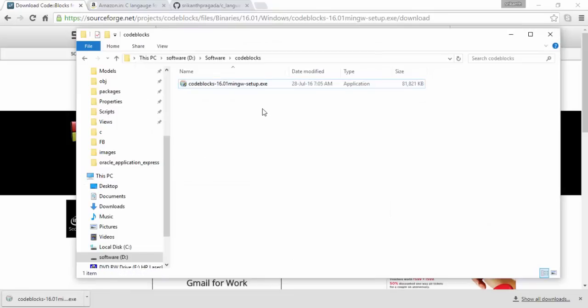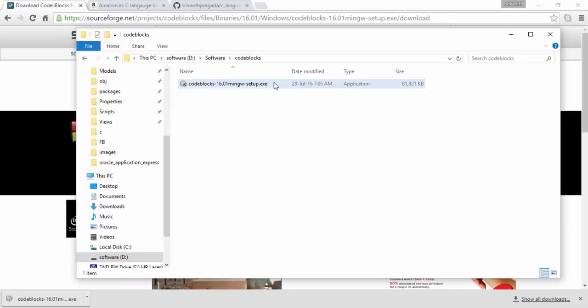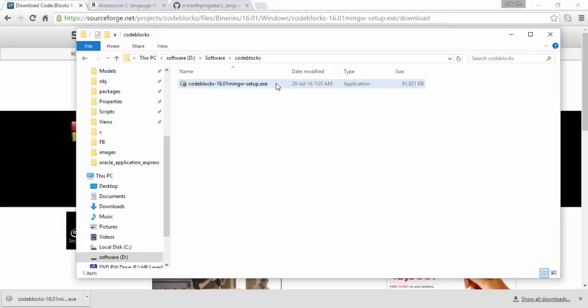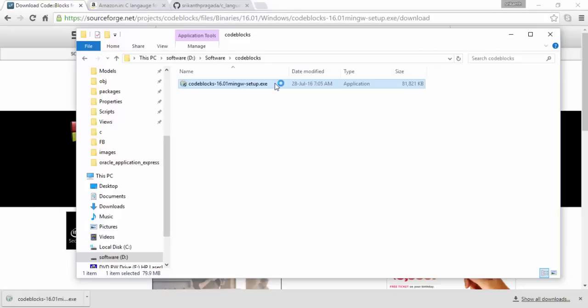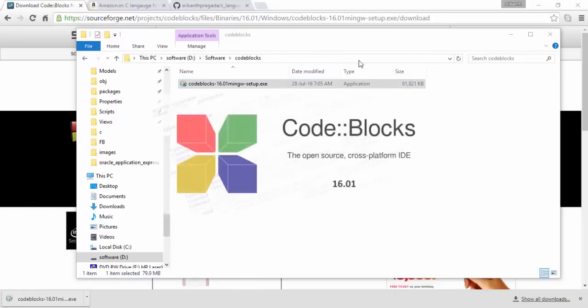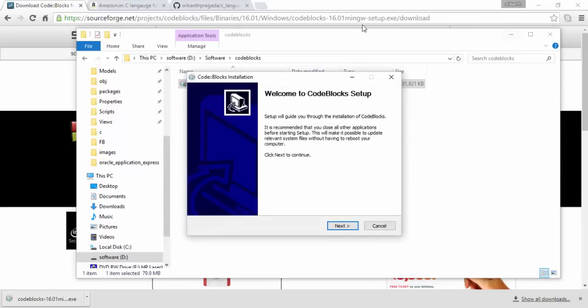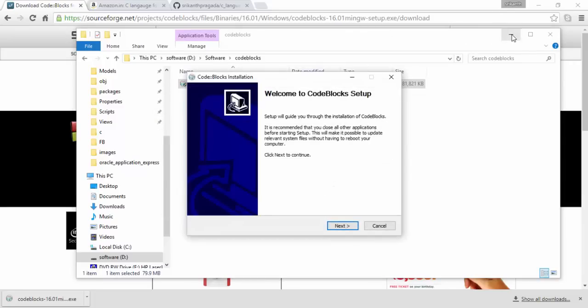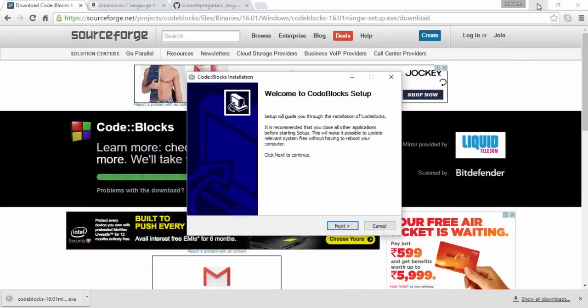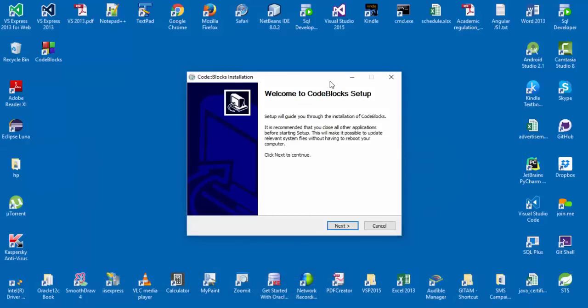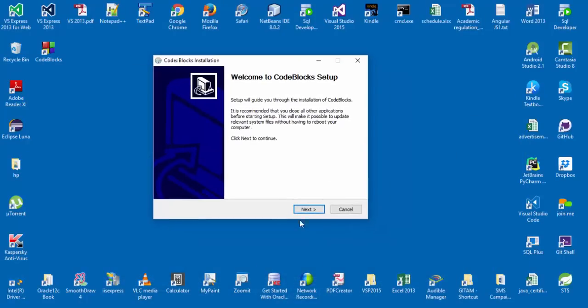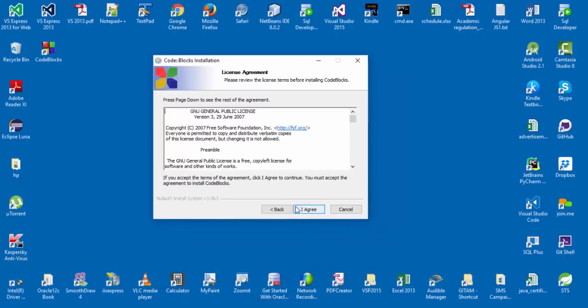And let's go ahead and see how to install it. So here is my Code::Blocks download, the setup program. And all that I need to do is just double-click on that. The setup program starts. So it's saying, do you want to continue? Yes.